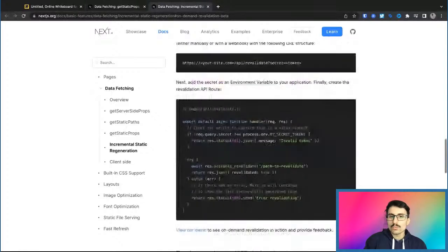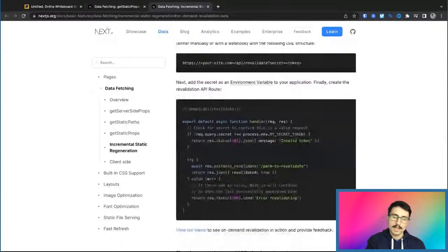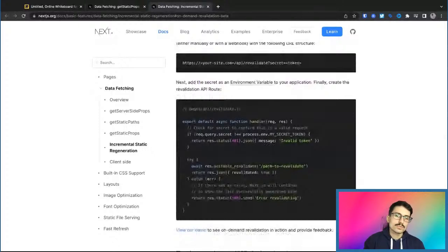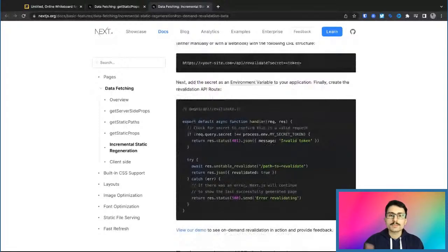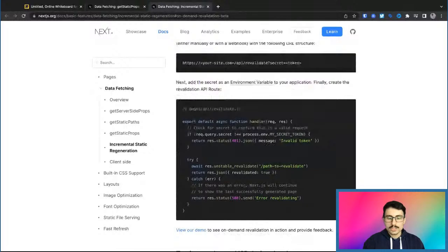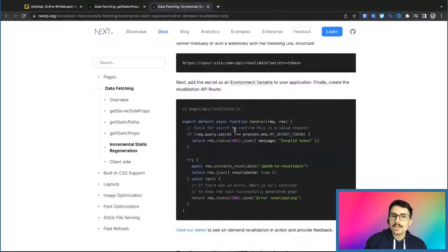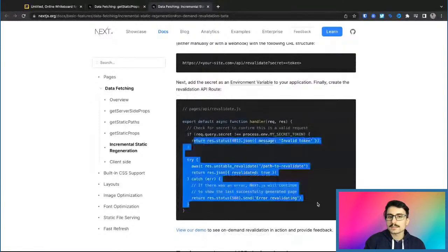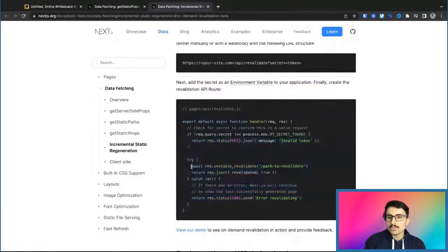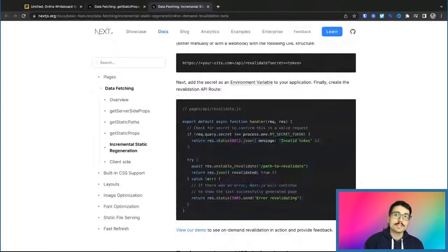Essentially, we use here an API endpoint. So Next.js allows us essentially using Node, using the Node server to create API endpoints just with Next.js without having to have a separate server. And when we hit this API, we are able to pass in this code, which is then going to revalidate. Here's exactly how you can use this.